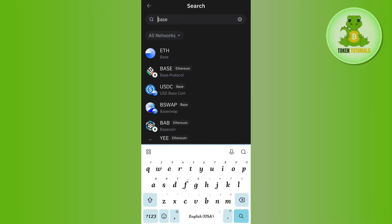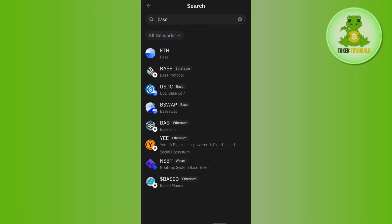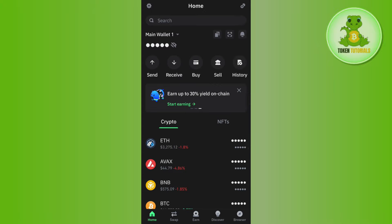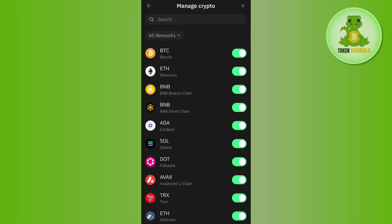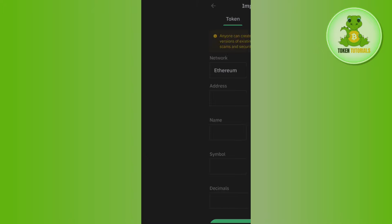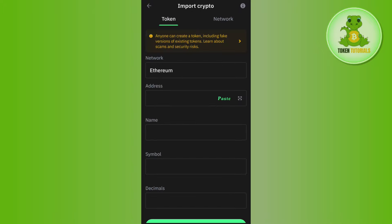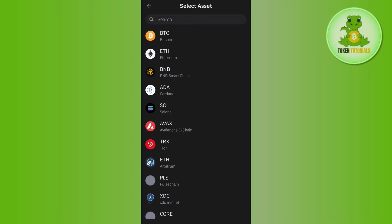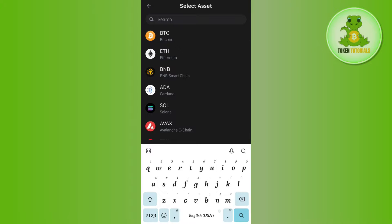Now the second method that you can use to add it is by coming on the home page and by tapping on this circle icon in the top right hand corner. After that, you need to tap on this plus icon in the top. Here in the tokens, you will have to tap on Network.